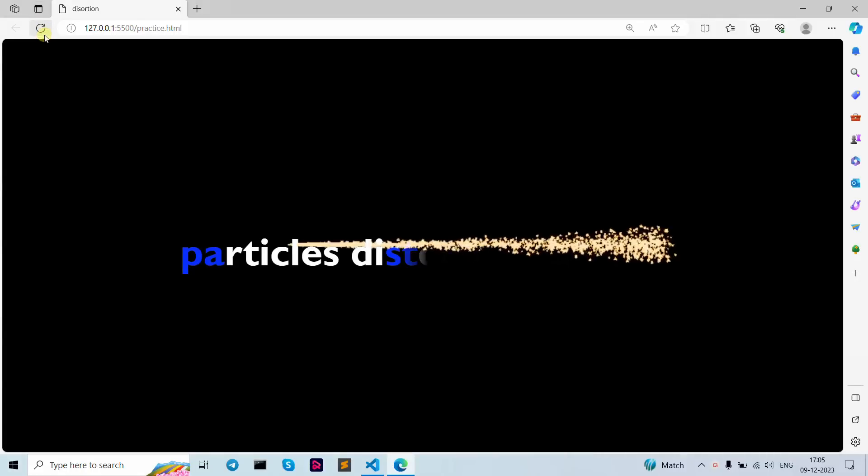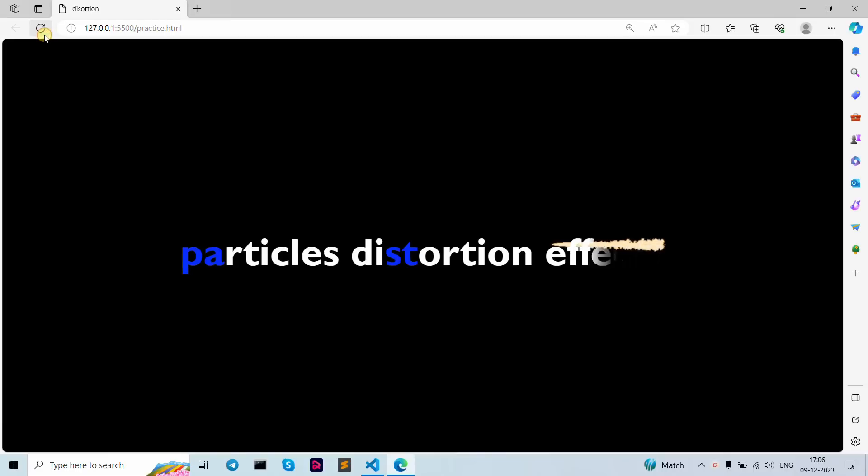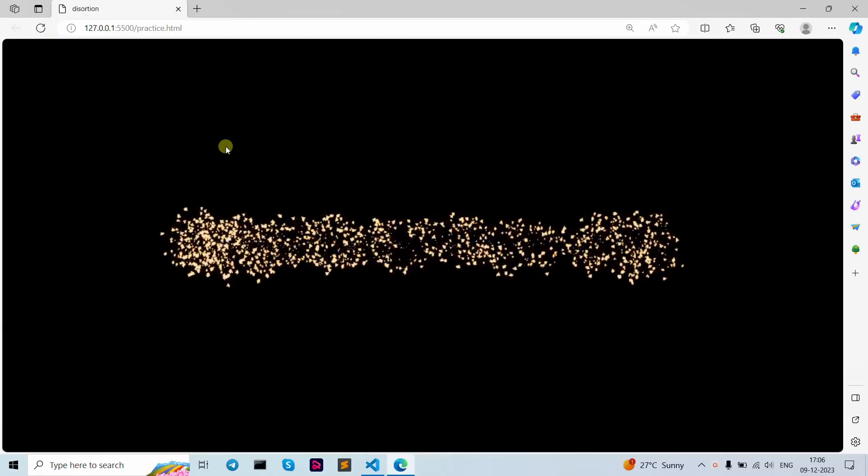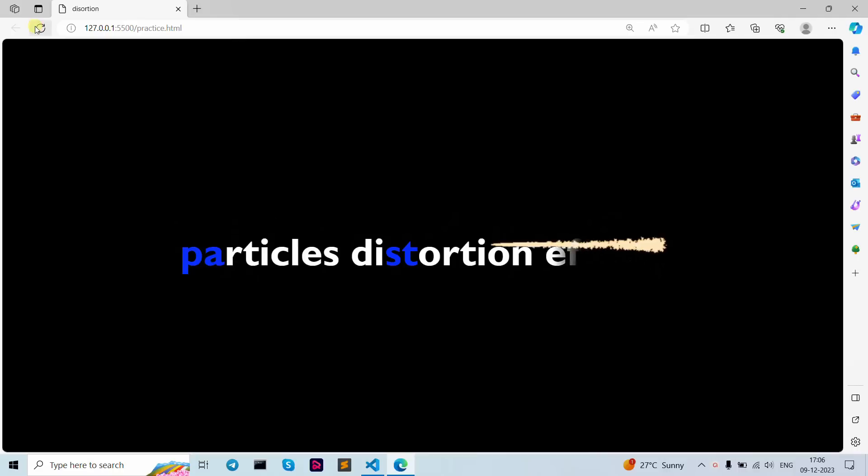Hello guys, welcome back to the YouTube channel. In this tutorial video we are going to learn how to create text distortion animation effects by using pure CSS. As you can see, this is the text distortion animation effect we are going to learn today.